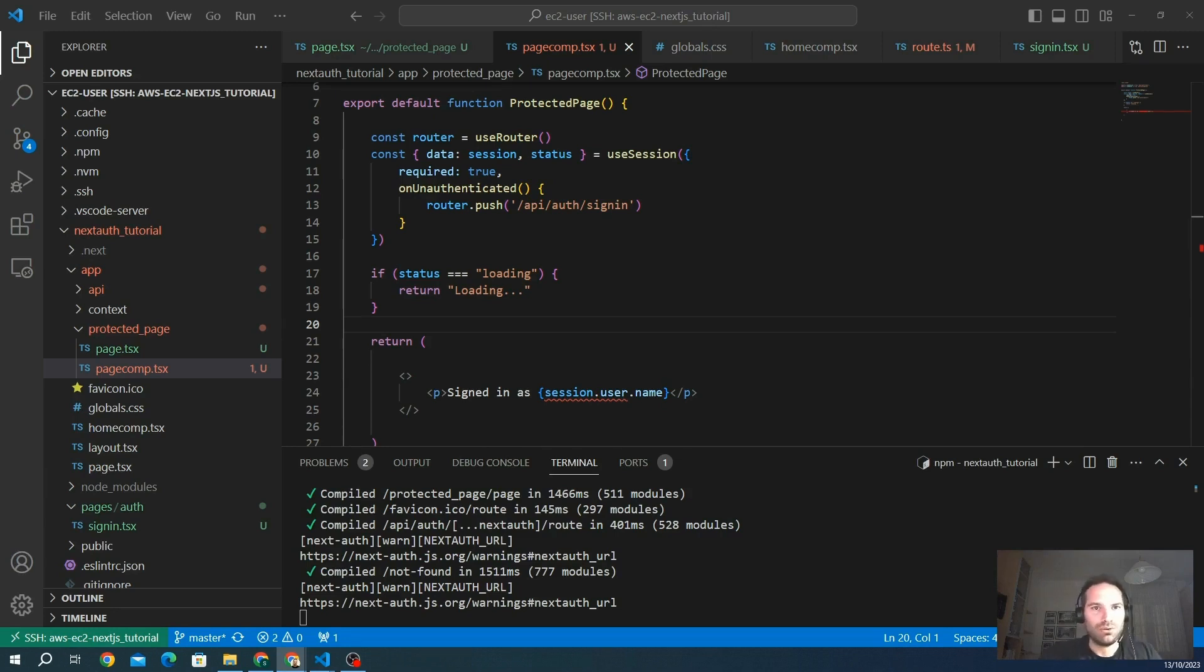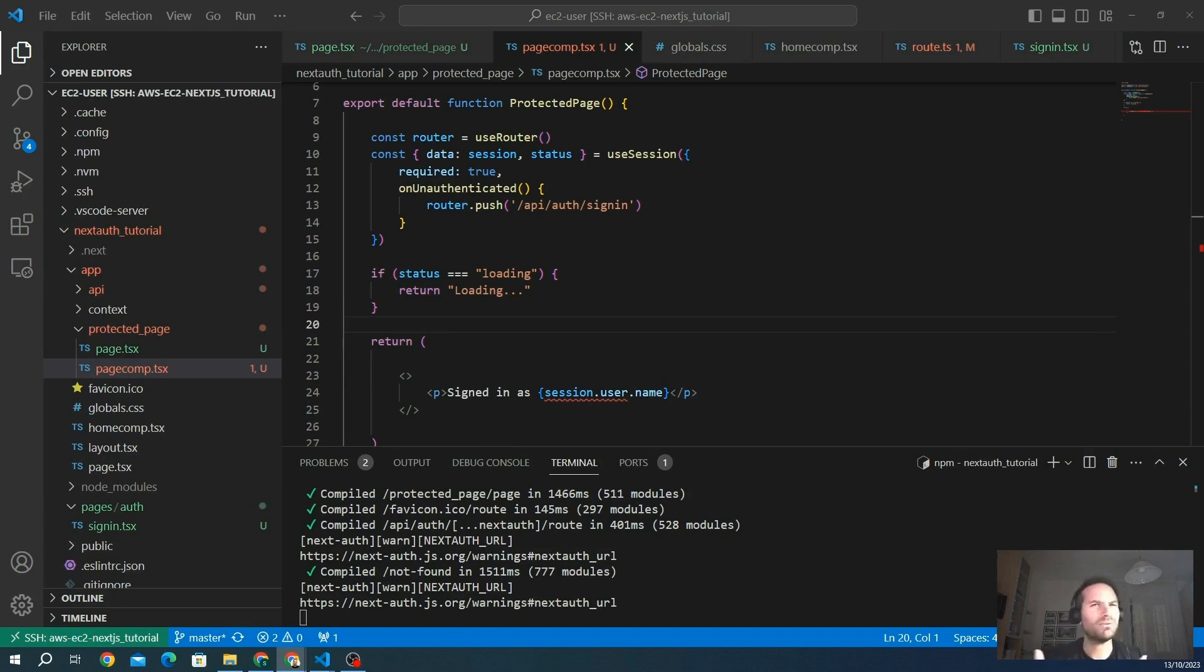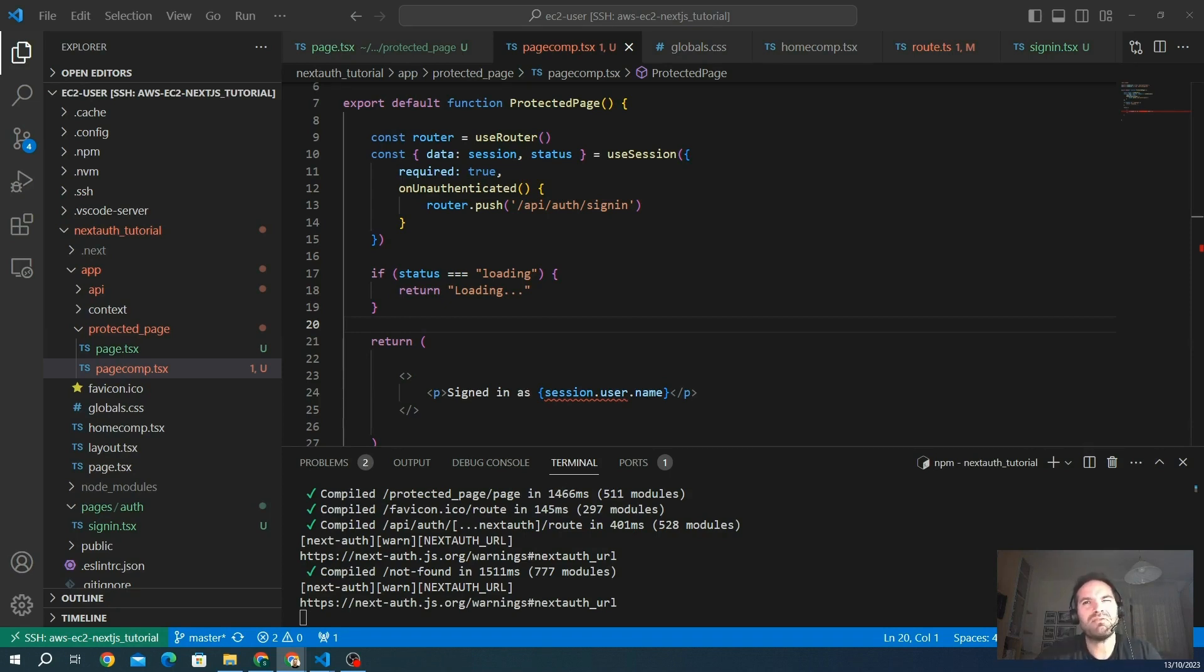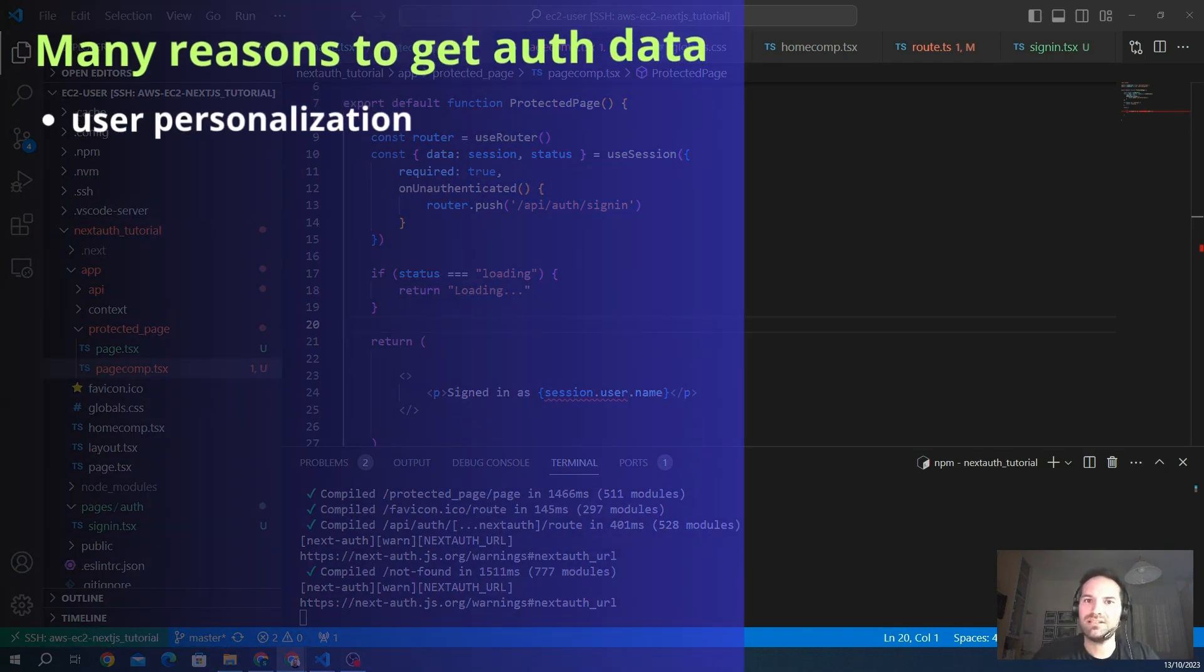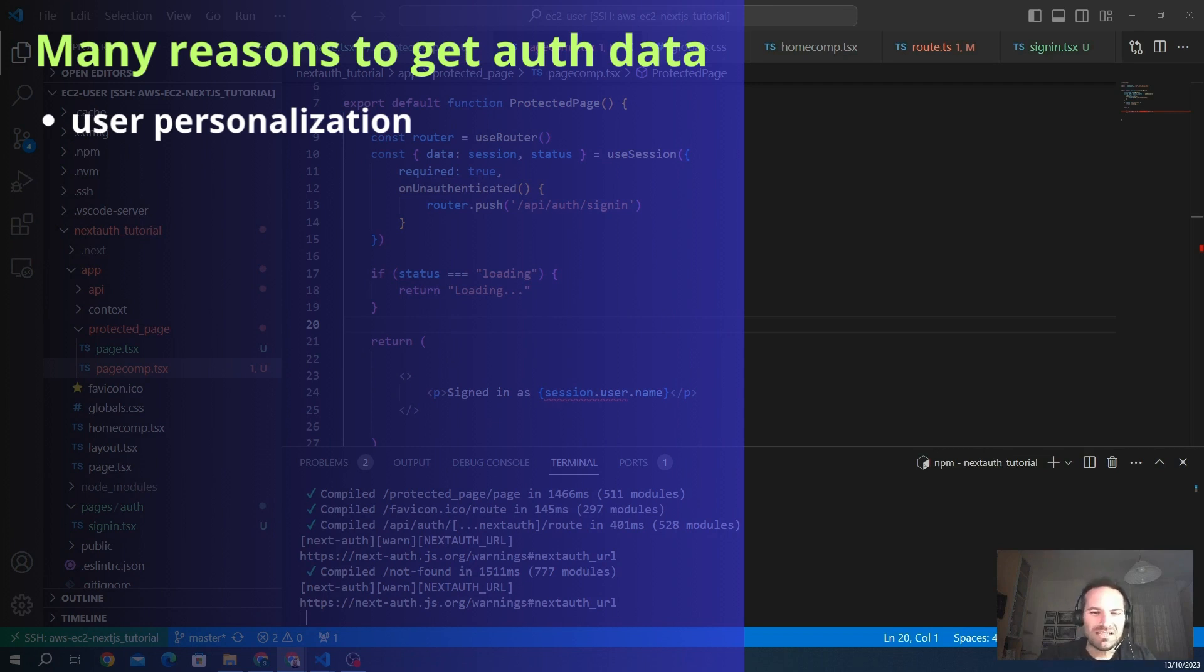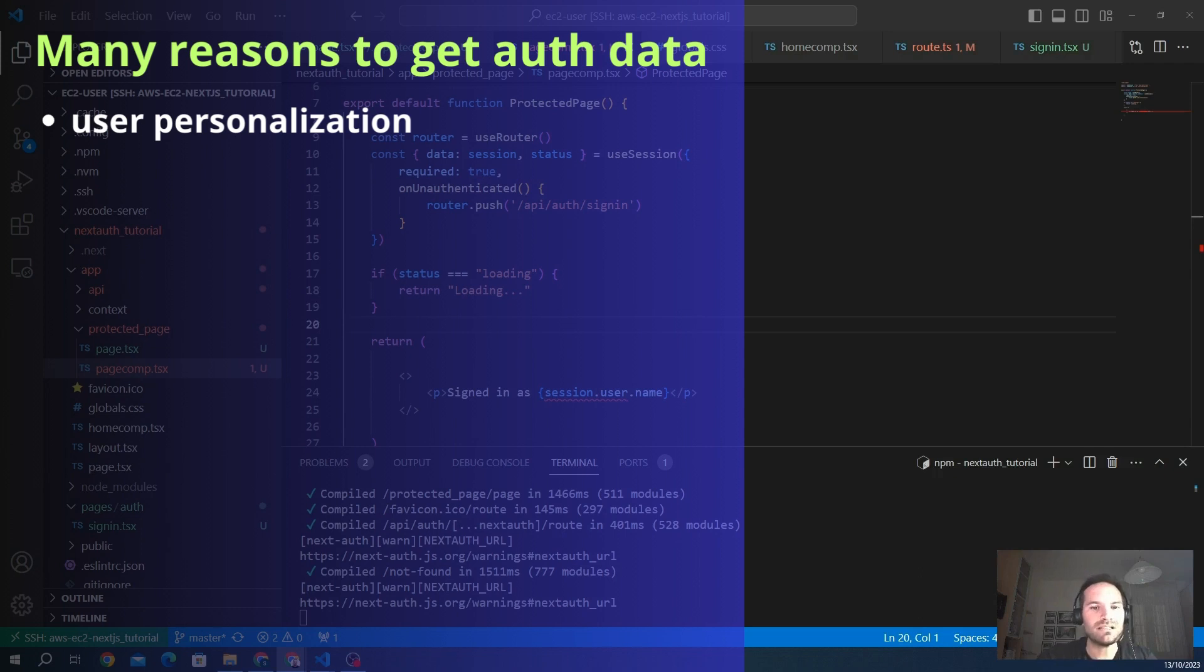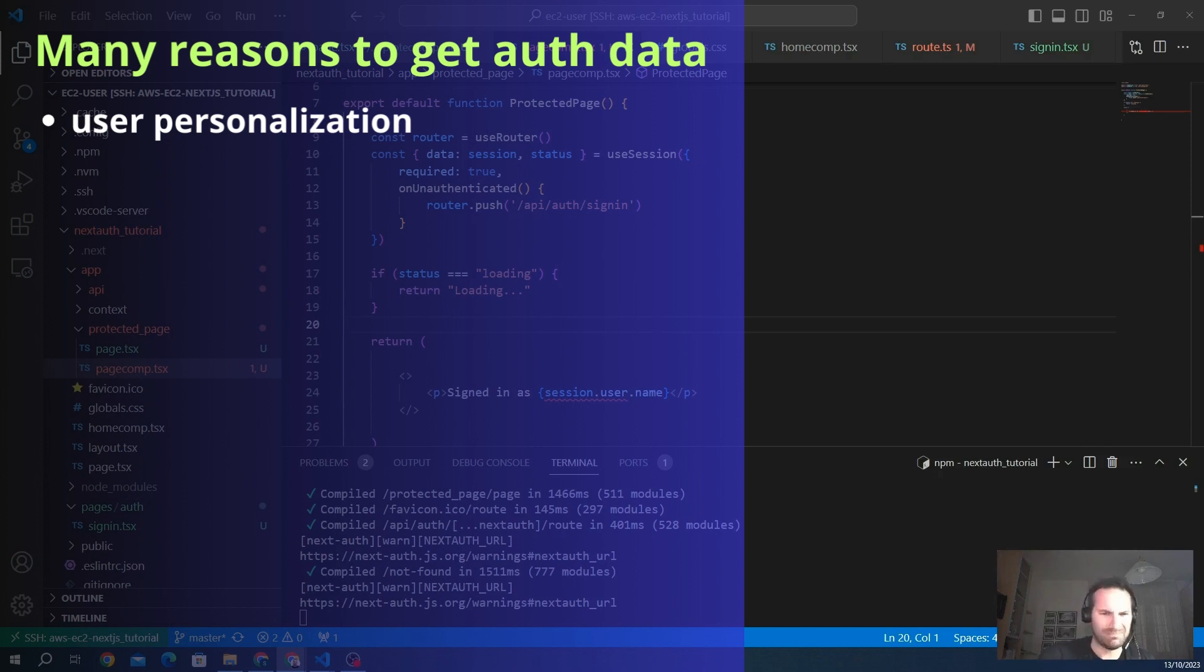Everybody knows that getting data is crucial for various reasons in web development, especially when working with authentication. Here I want to list a few really important key reasons why getting data is important. First of all is user personalization. Obtaining user-specific data allows you to personalize the user experience. For instance, you can display personalized content, settings, recommendations based on the user profile, and much more.